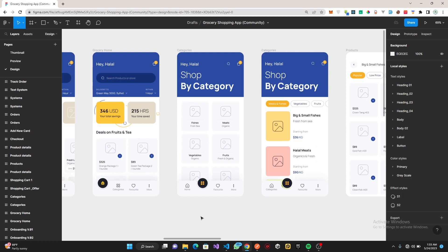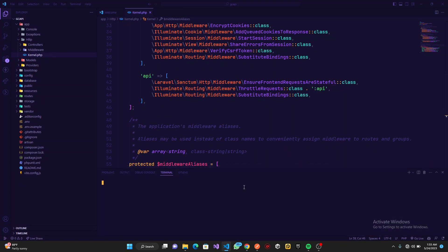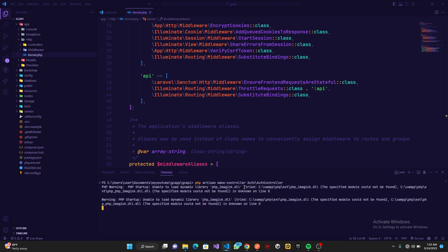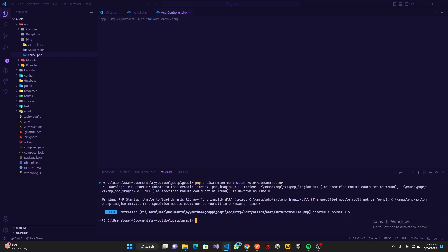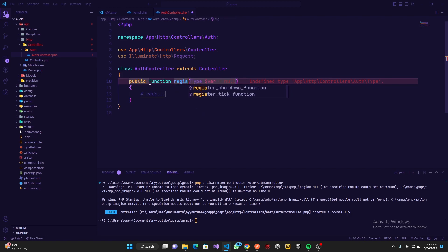Without further ado, let's get started with our API. In Visual Studio Code, open up the terminal. The first thing to do is create a controller — a controller that will serve all our purposes. We're going to create it in the auth folder and call it the auth controller. Inside it we'll have a function called register.